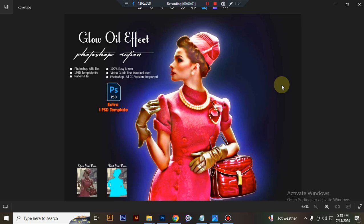Hello there. Today I'll show you how to use the Glow Wall Effect Photoshop action.